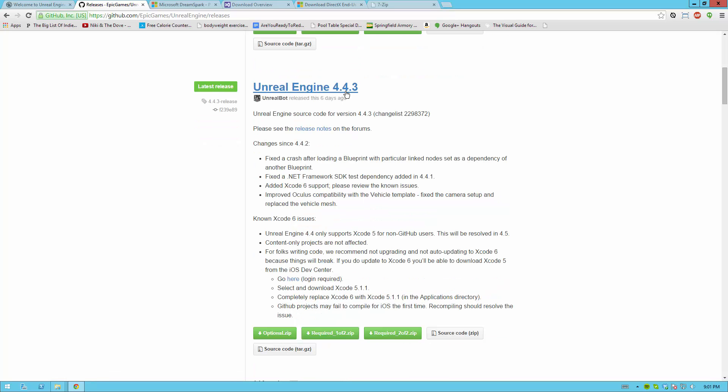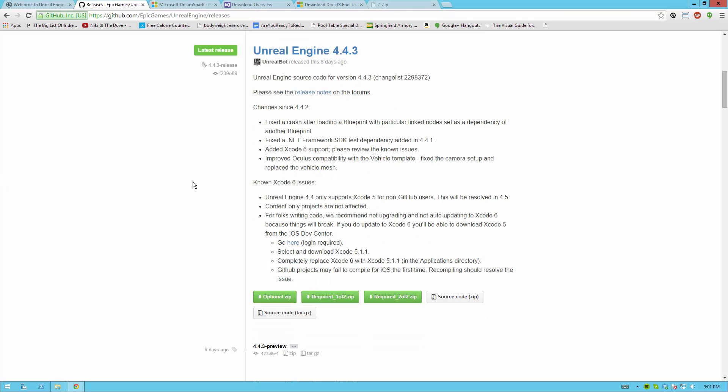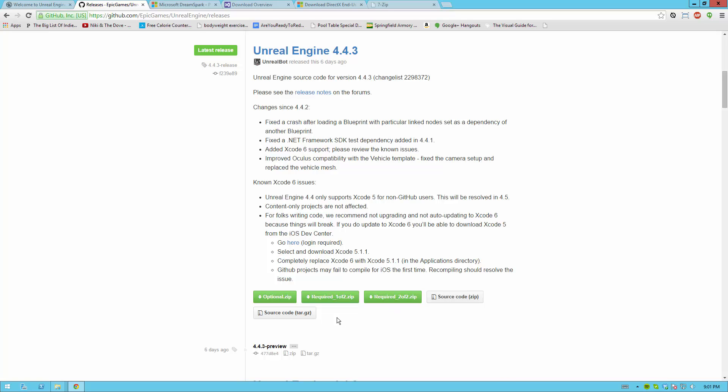I'm using version 4.4.3 but most likely there will be a newer version by the time you watch this. The files that you need are all these green linked buttons below Required 1 of 2, Required 2 of 2 and Optional. You also need the source code file right here. You can download the zip. You don't need to download the tar.gz.